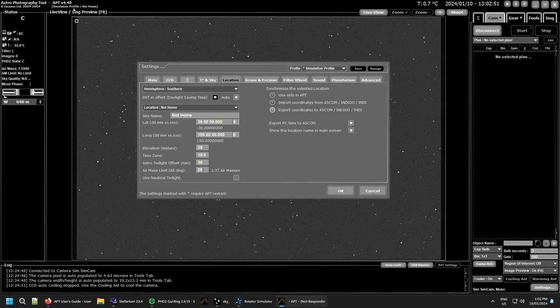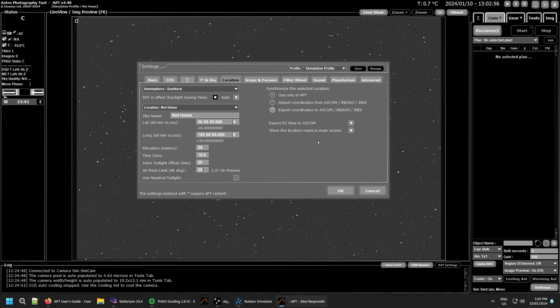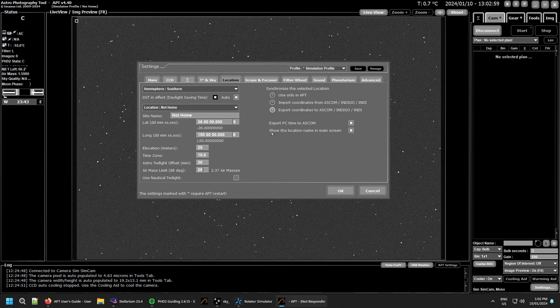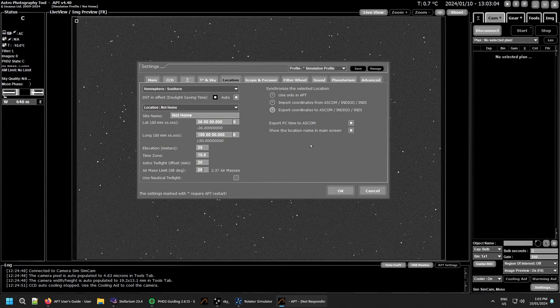and then you have show location in the main screen and that just shows you up the top here on the right. It's got the profile and now it's got my location up there. To get it to display, you need to restart APT. It looks like Ivo's missed putting on the asterisk for that one. But yeah, you need to restart APT for that one.